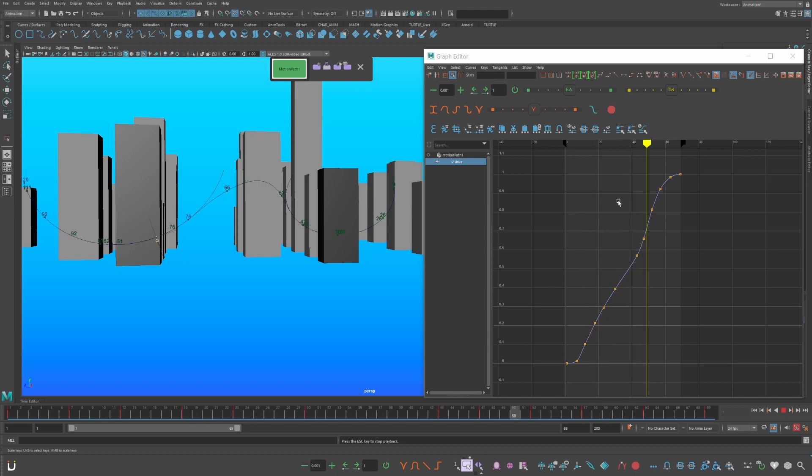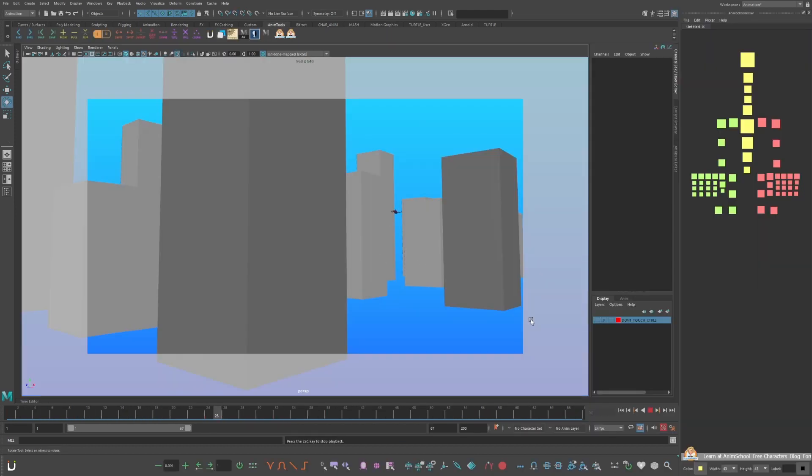How to animate Spider-Man: timing and key poses. By the end of this video you'll block out the key poses of Spider-Man swinging.